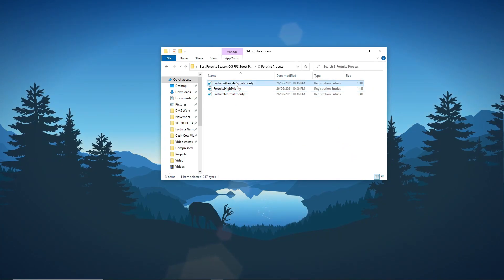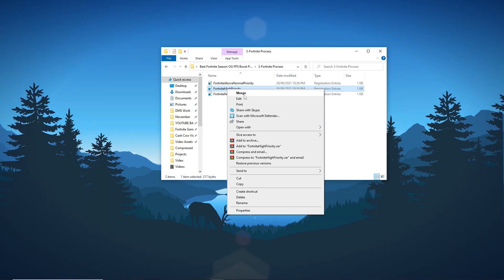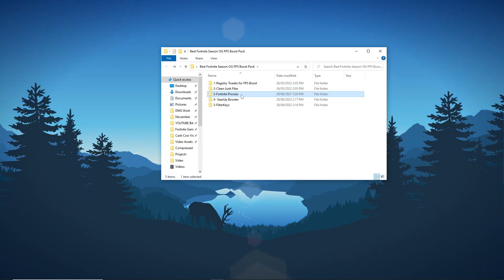Execute the Fortnite high priority registry tweak to optimize gaming performance. Adjusting process priority can contribute to enhanced FPS and a smoother gaming experience.